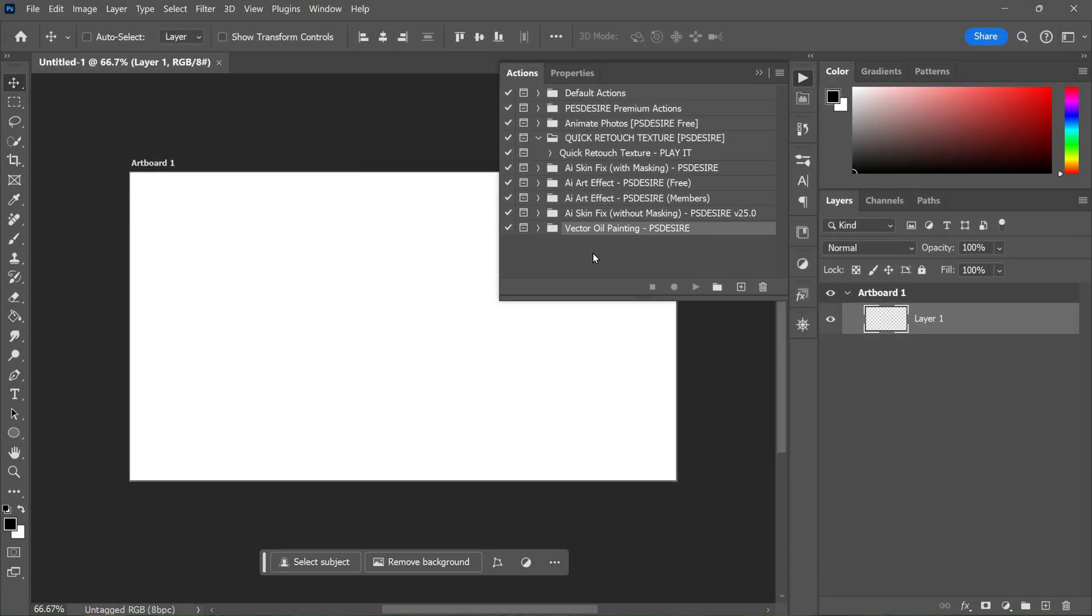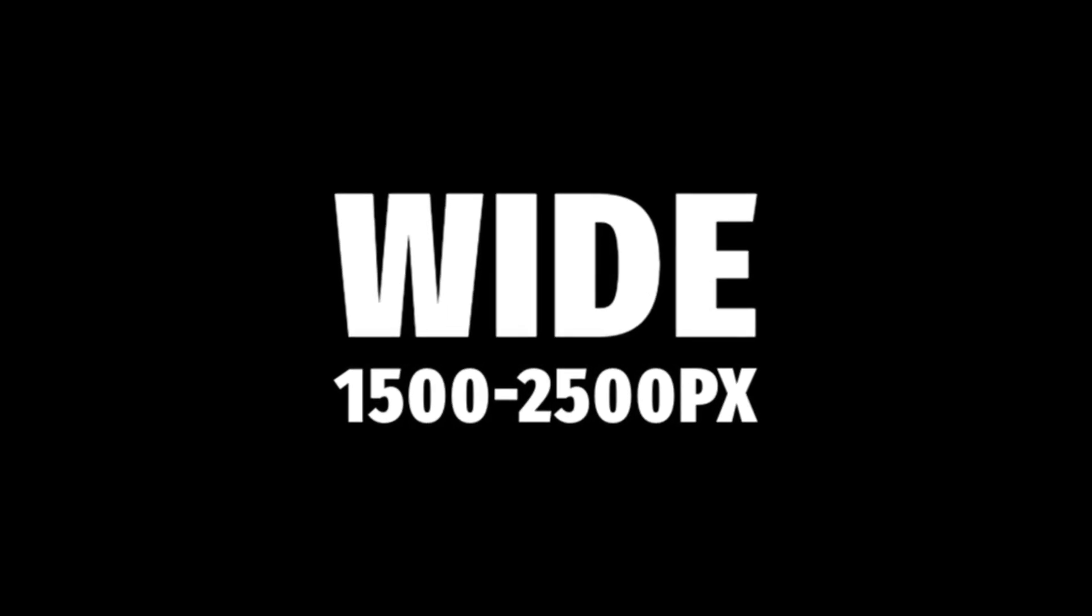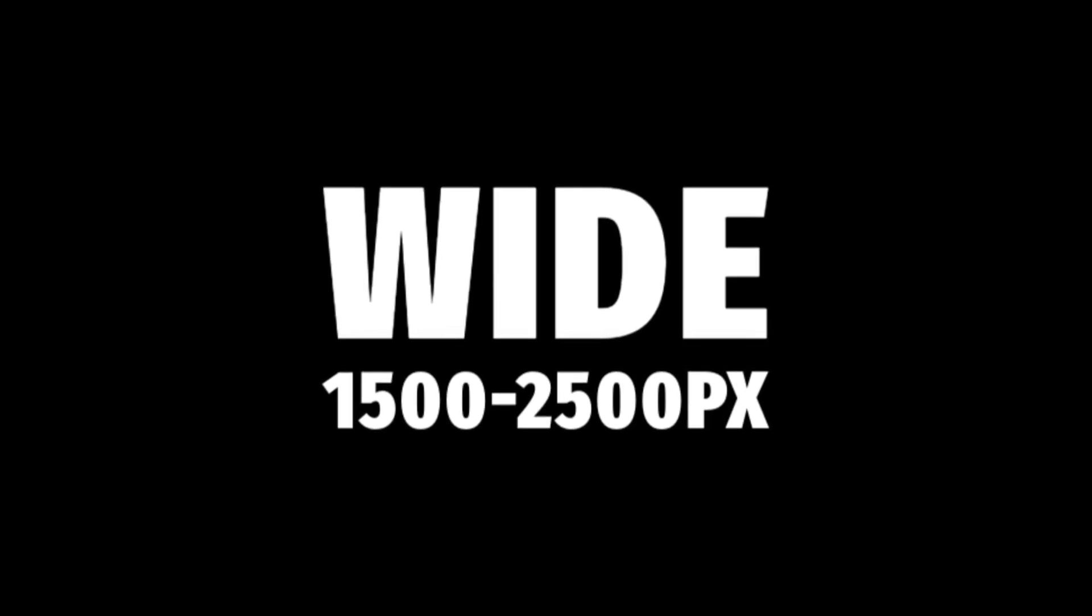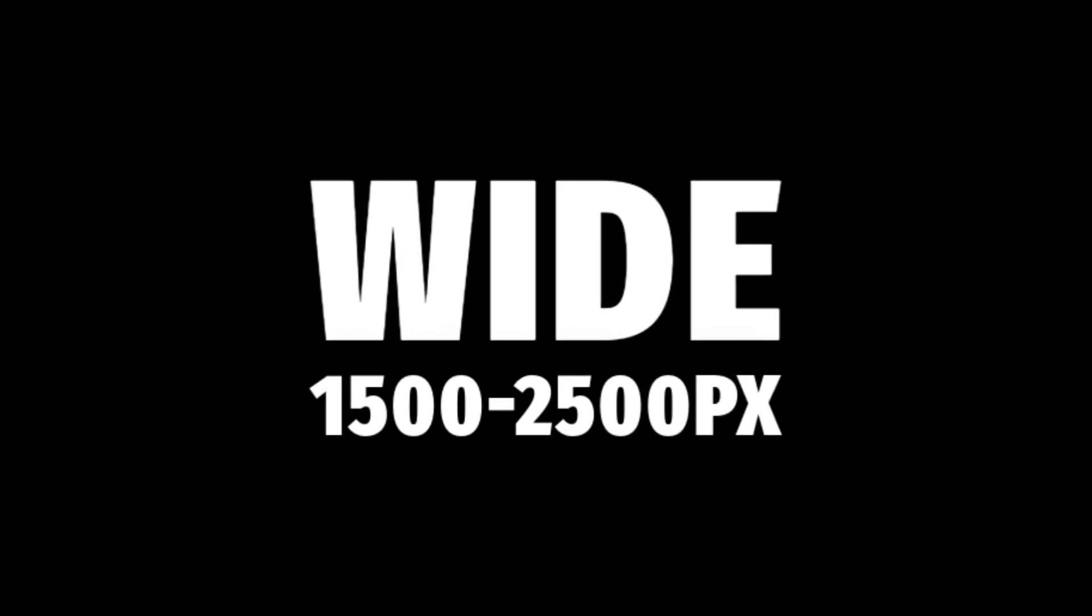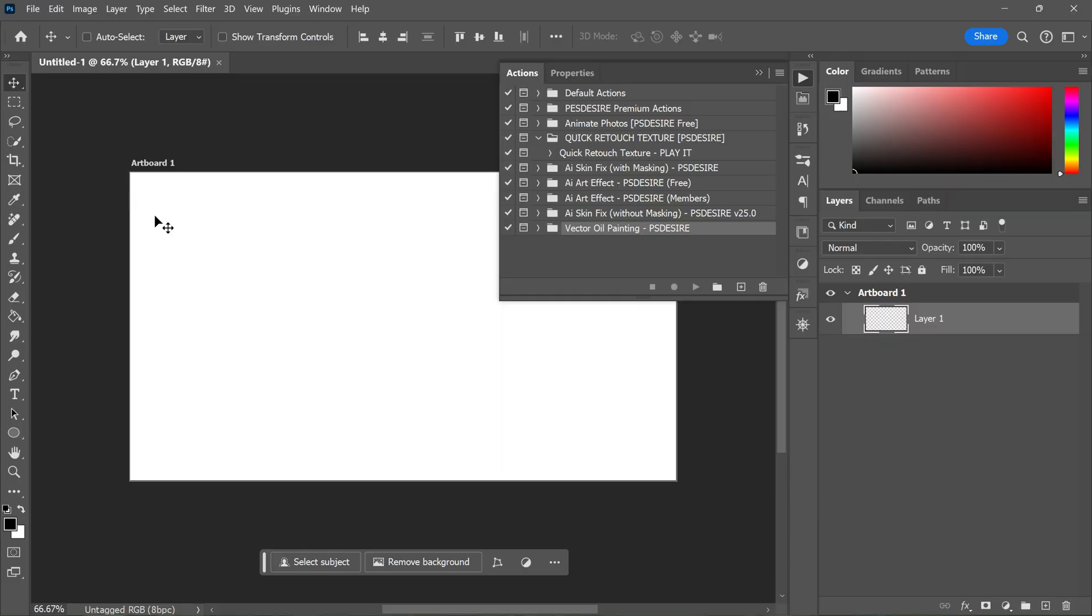With the action installed, it's time to open the photo you want to transform. I recommend using a photo with a size between 1500 to 2500 pixels as this will give you the best results.